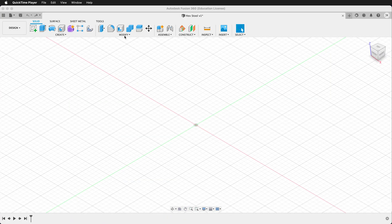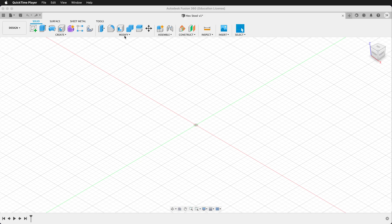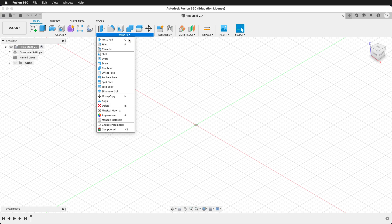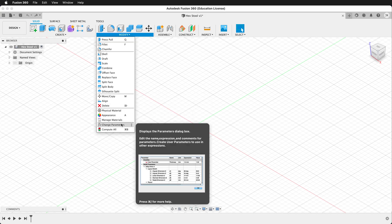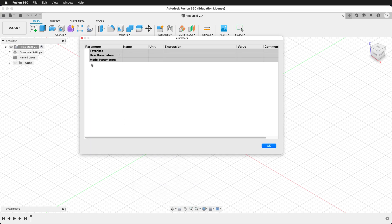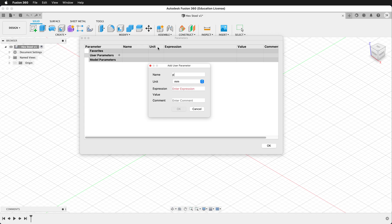We want this stool to be mostly parametric, meaning we can change parameters and it'll update automatically. To do that we'll go to modify, change parameters. We'll set up some user parameters. The first user parameter is ply. This will be the thickness of the material and we'll call this 19.05, which is approximately three quarters of an inch.